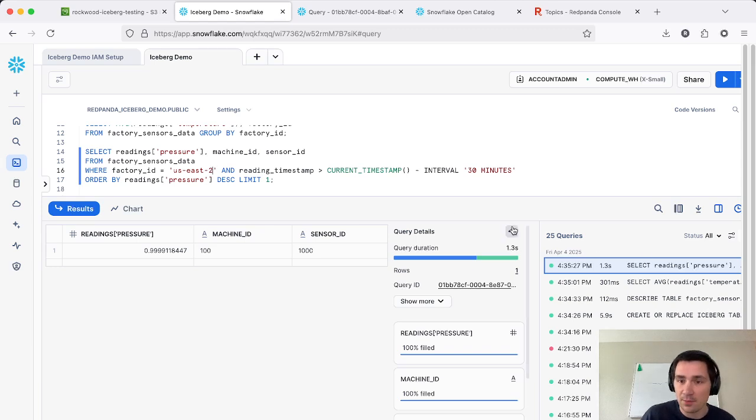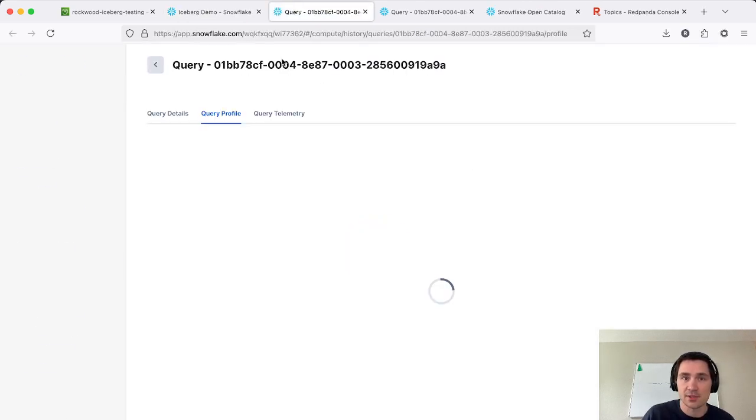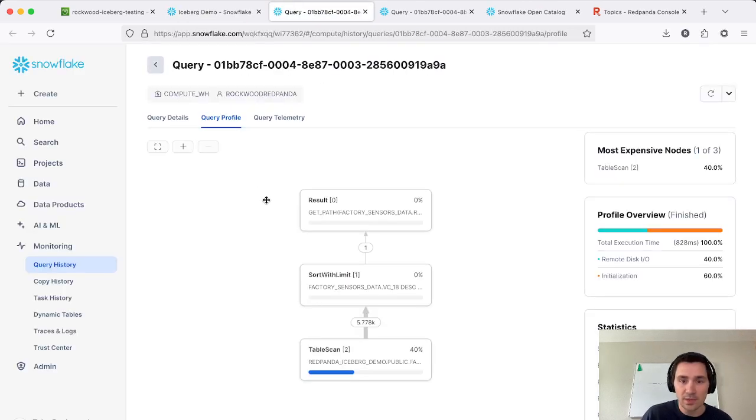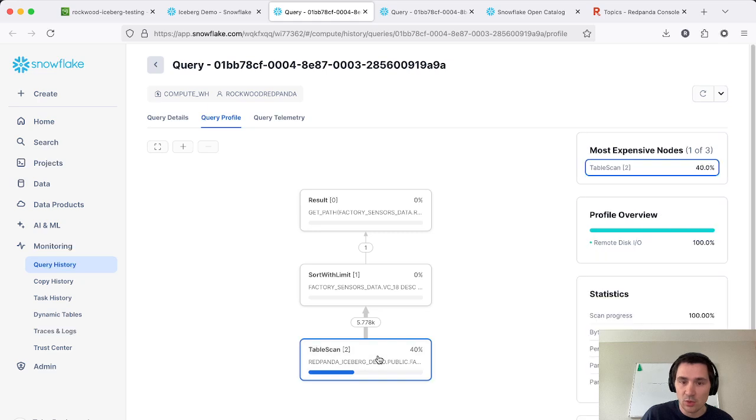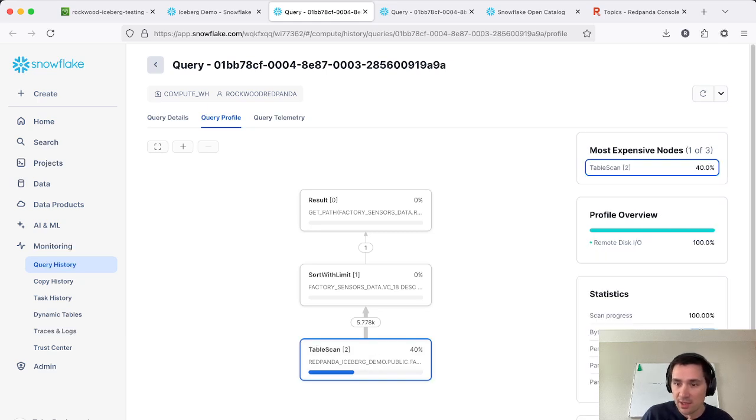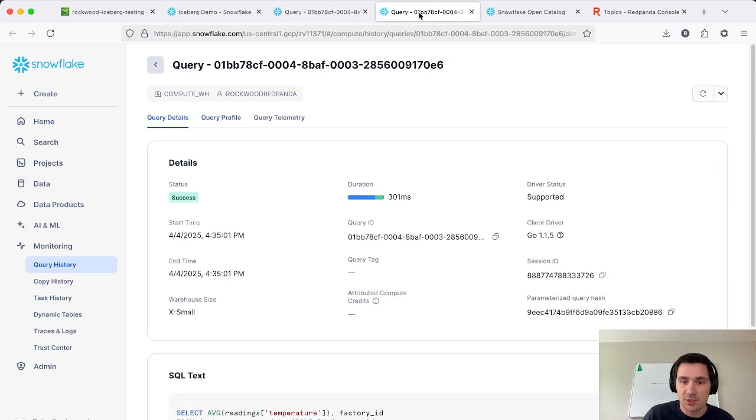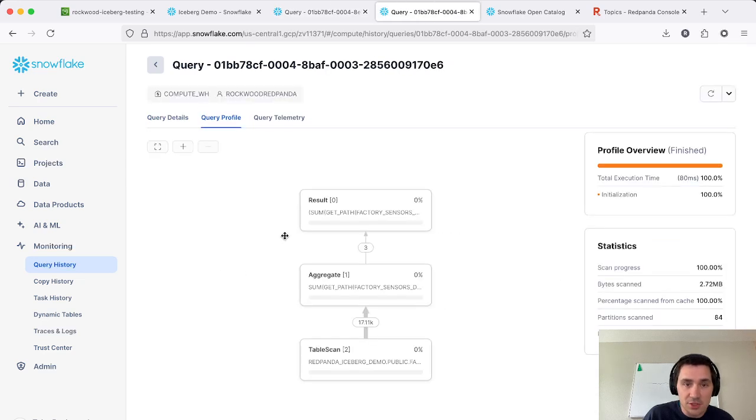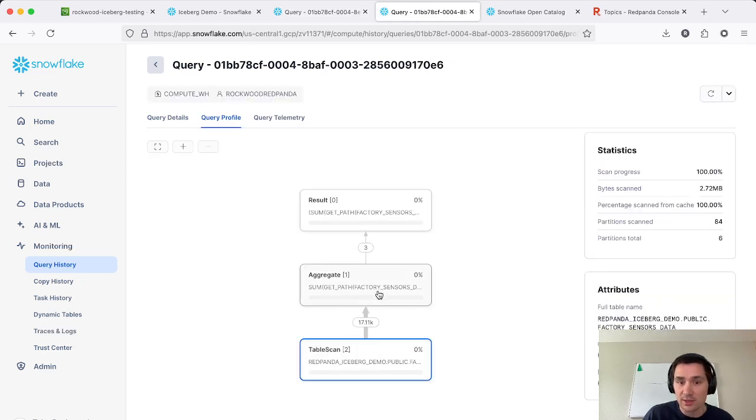So if I go ahead and pull open the query profile for this as well, we'll see that we only scanned just under a megabyte of data here for this one. Whereas that first query that we ran, we scanned three megabytes of data.